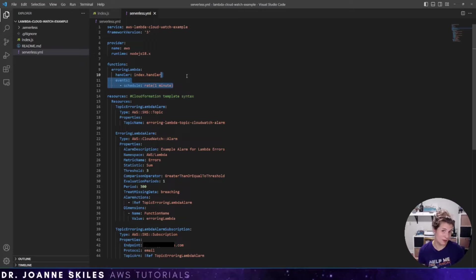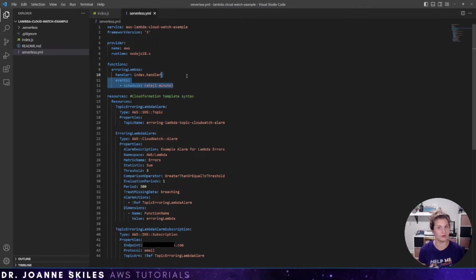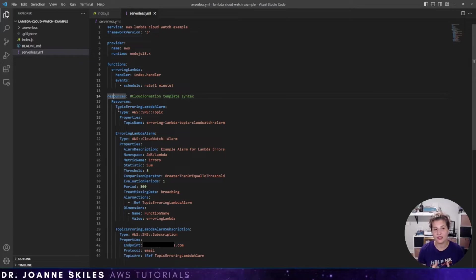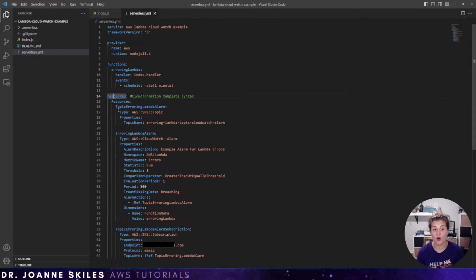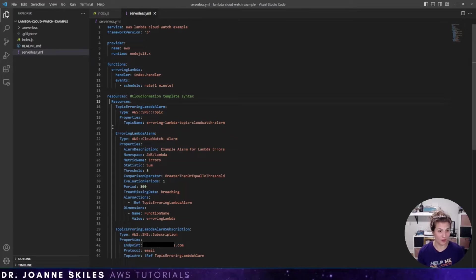It doesn't have to be a scheduled event — you can have an API called ad hoc. We're doing this to hit our threshold quickly and send out alerts. Where we define our CloudWatch alarm is in the property called 'resources'. Resources gives us the ability to use the CloudFormation template syntax in our serverless YAML file. CloudFormation already has a solid definition for CloudWatch alarms, so there's no point reinventing the wheel.